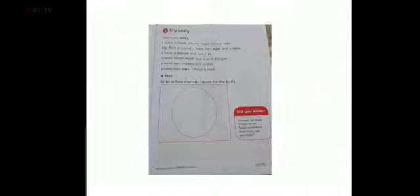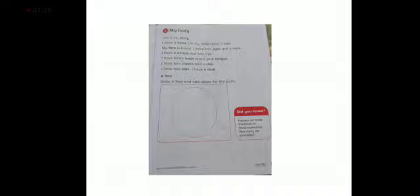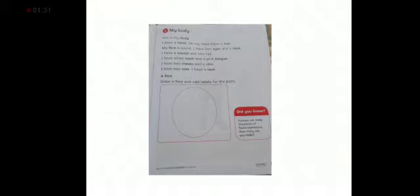Next is a face. Draw a face and label the parts. You may draw a round face like draw eyes, nose, cheeks, mouth, lips. Okay. And also label it.